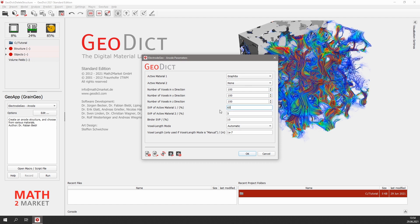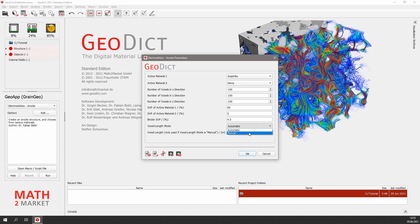The solid volume percentage for the graphite we changed to 65%. The binder solid volume percentage we decreased to 4.5%. These are typical values for graphite anodes. In the voxel length mode, we set manual as we want to control the resolution for the microstructure. We change the voxel length to 500nm, which is a typical resolution for a CT scan.